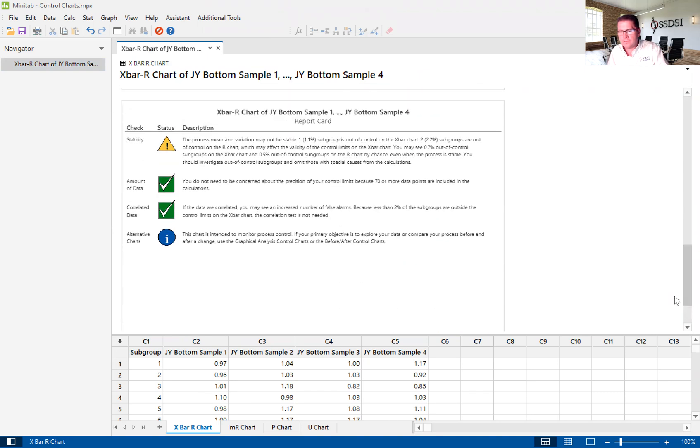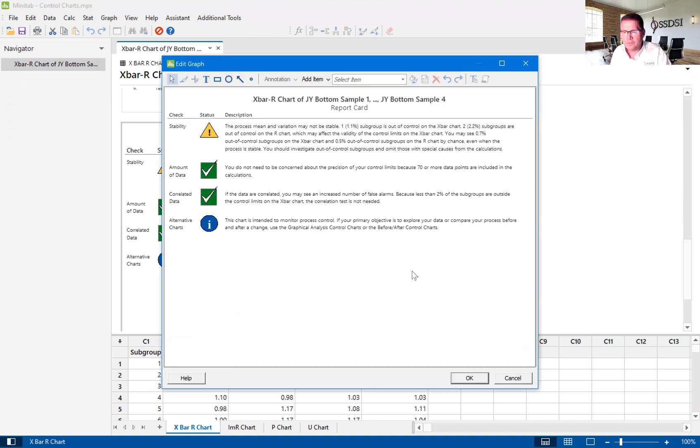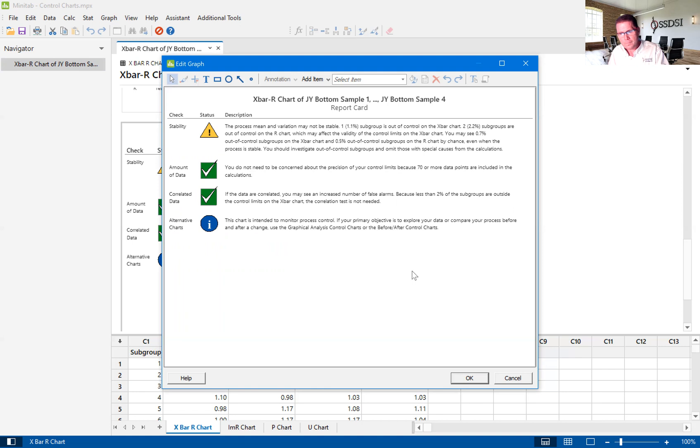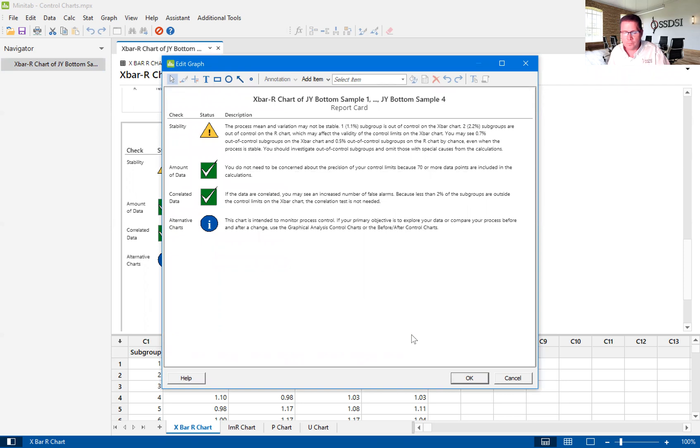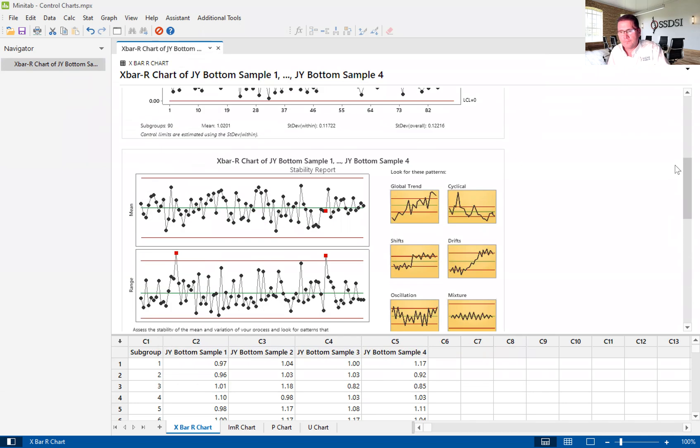So I'll take you down to the report card here. The report card really just kind of gives us some information about our data. It says that we don't have stable data, and so stability could be in question. And the reason is because we have those points I showed you earlier that are breaking one or more of those Weeko rules. We have a good amount of data, enough to give us precise control limits. And we don't necessarily have correlated data. So this is just giving you a brief description of things that could be wrong or right with your data. And it helps you to understand, do I need to move forward or do I need to go back and maybe collect more data.